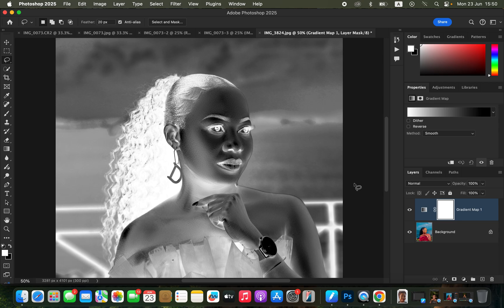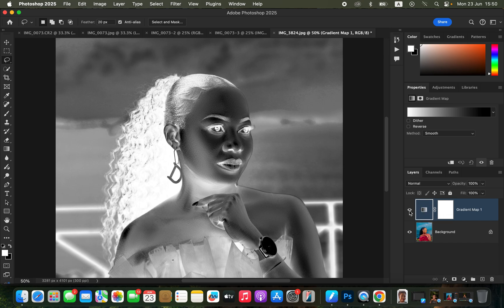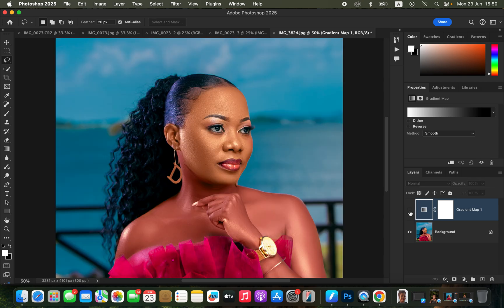Make sure you have selected the gradient icon and not the white layer mask. With the gradient icon selected, simply come and turn off the gradient layer by clicking on the visibility icon.